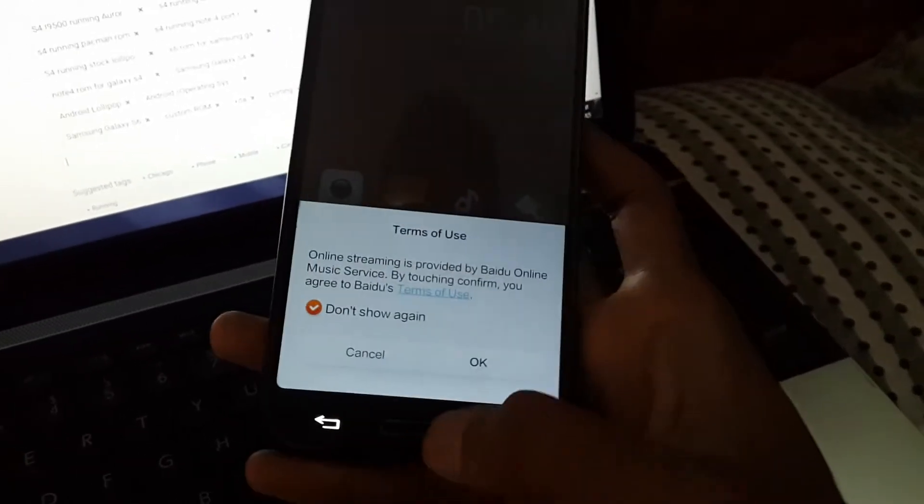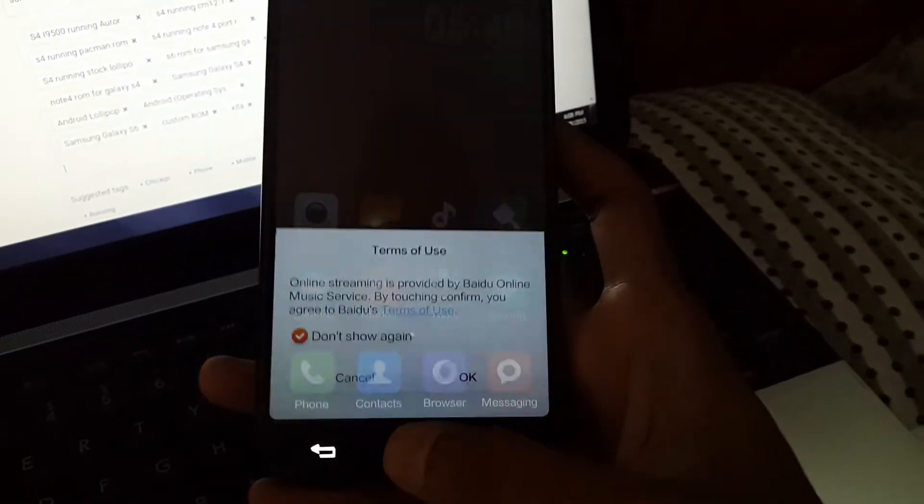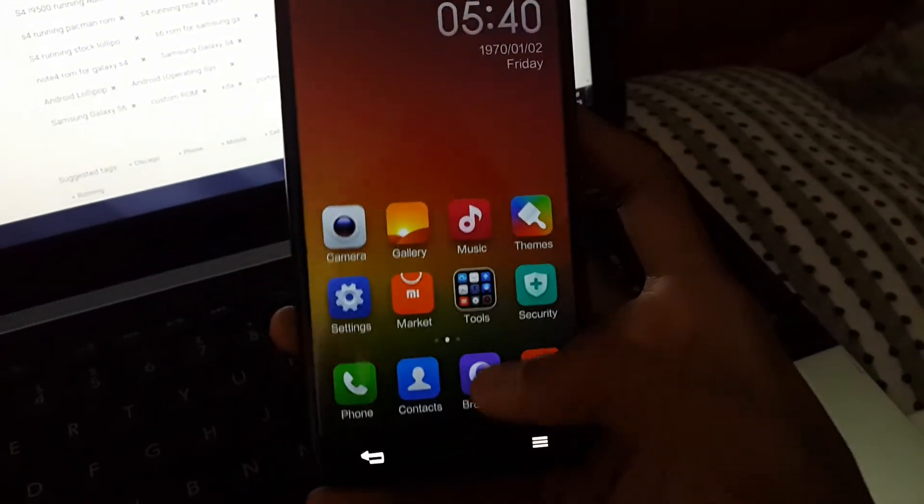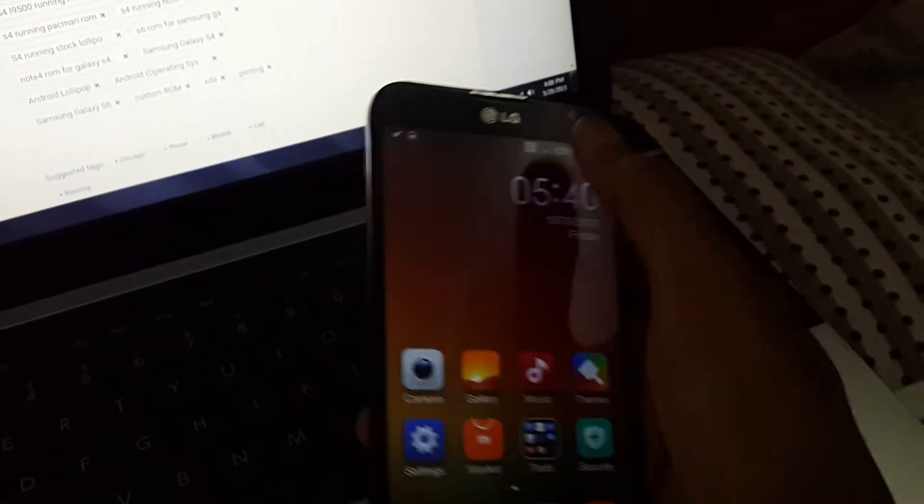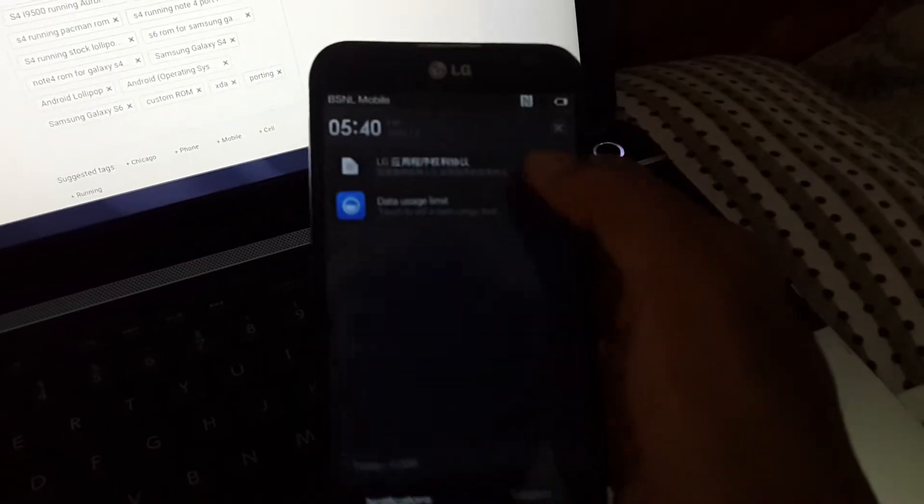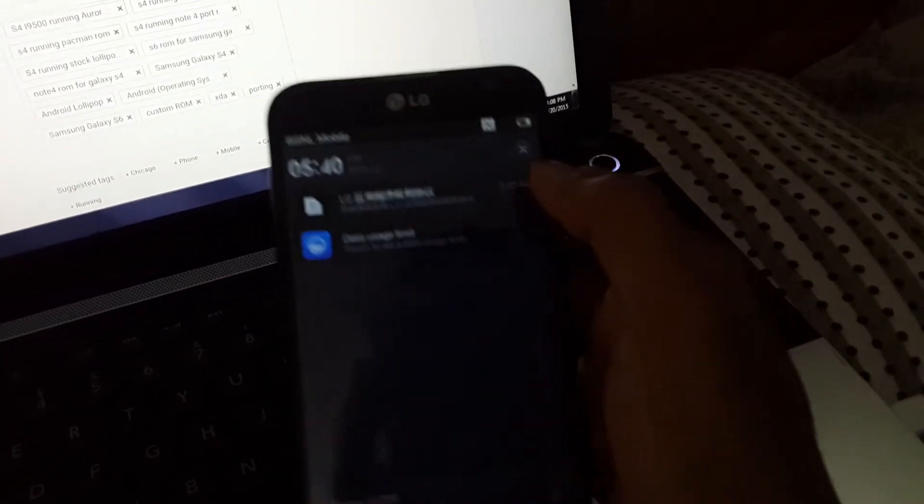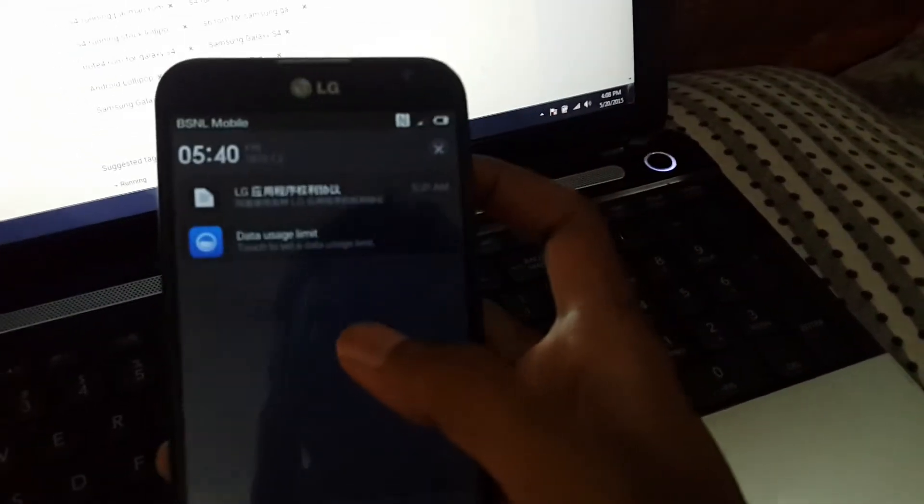I think the looks are very good. Let's go to settings.